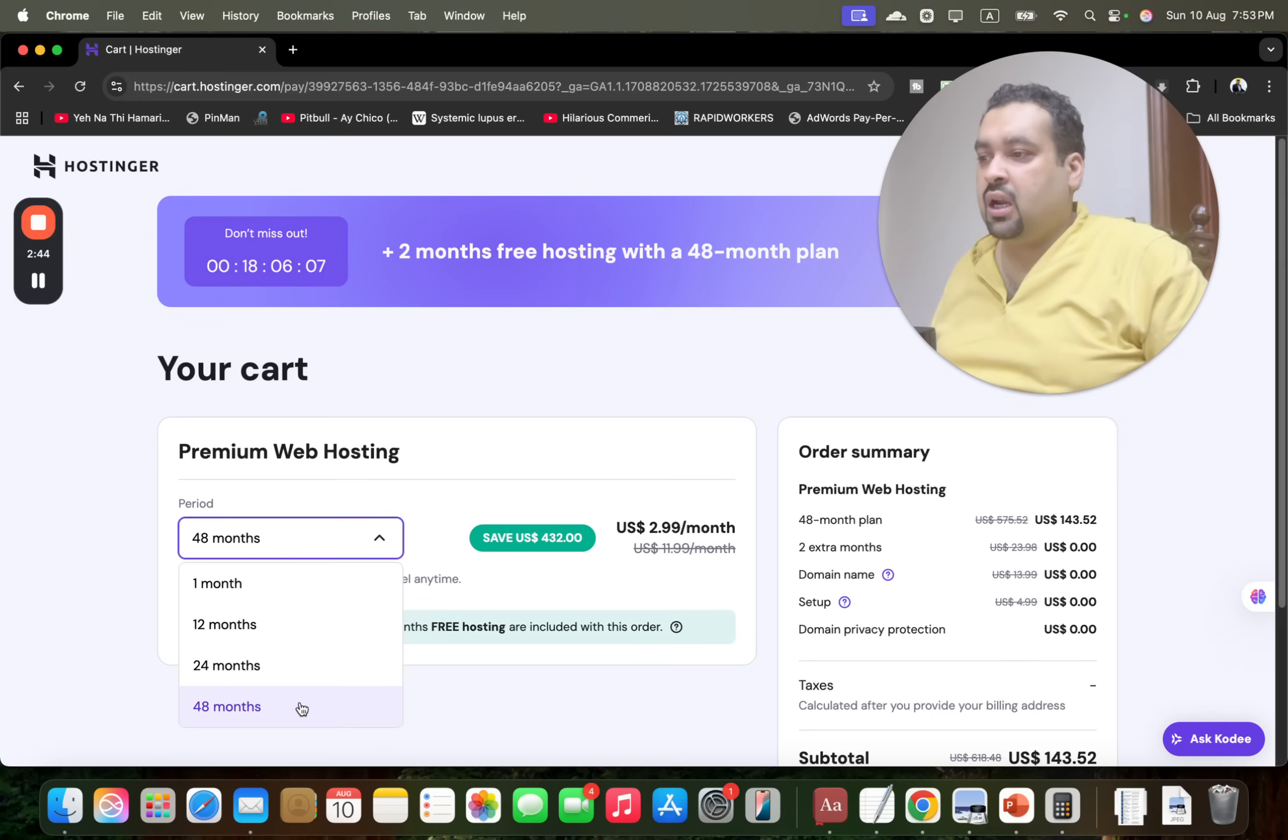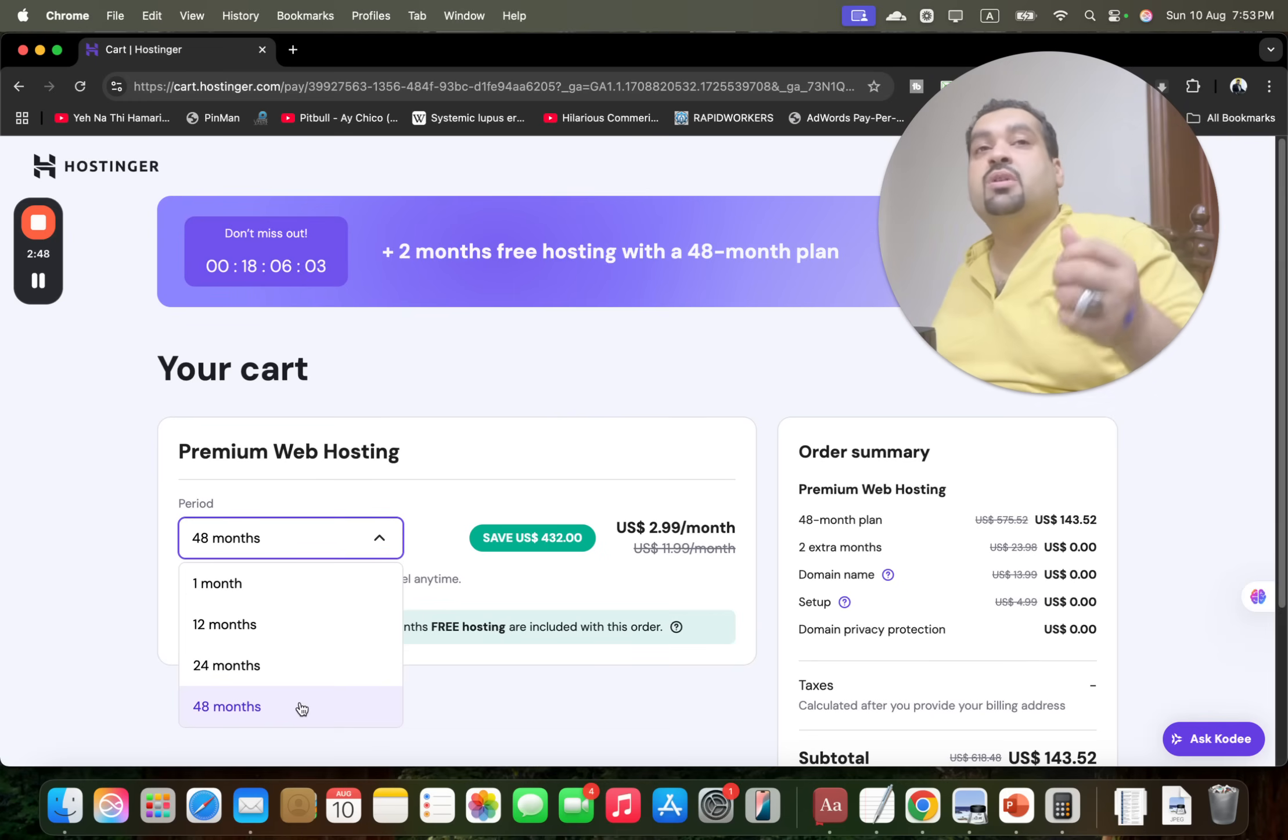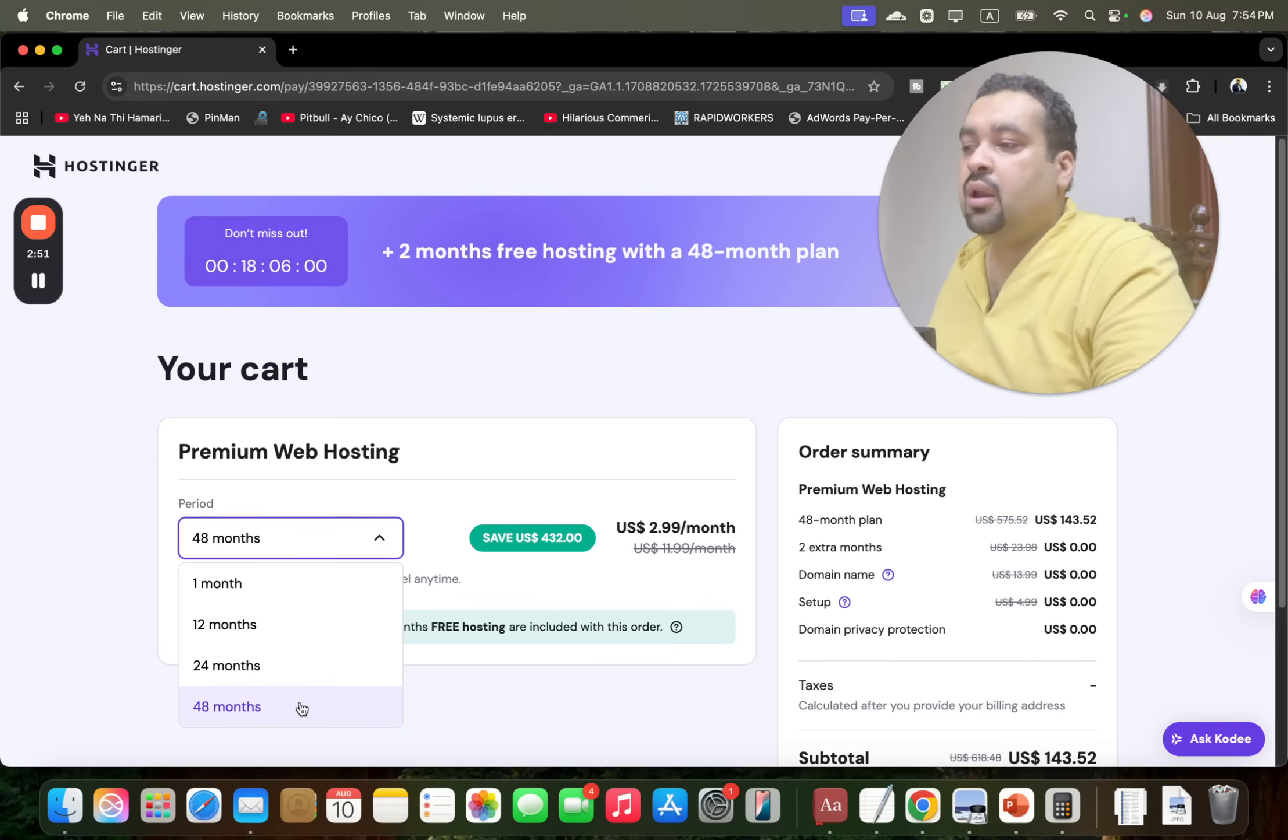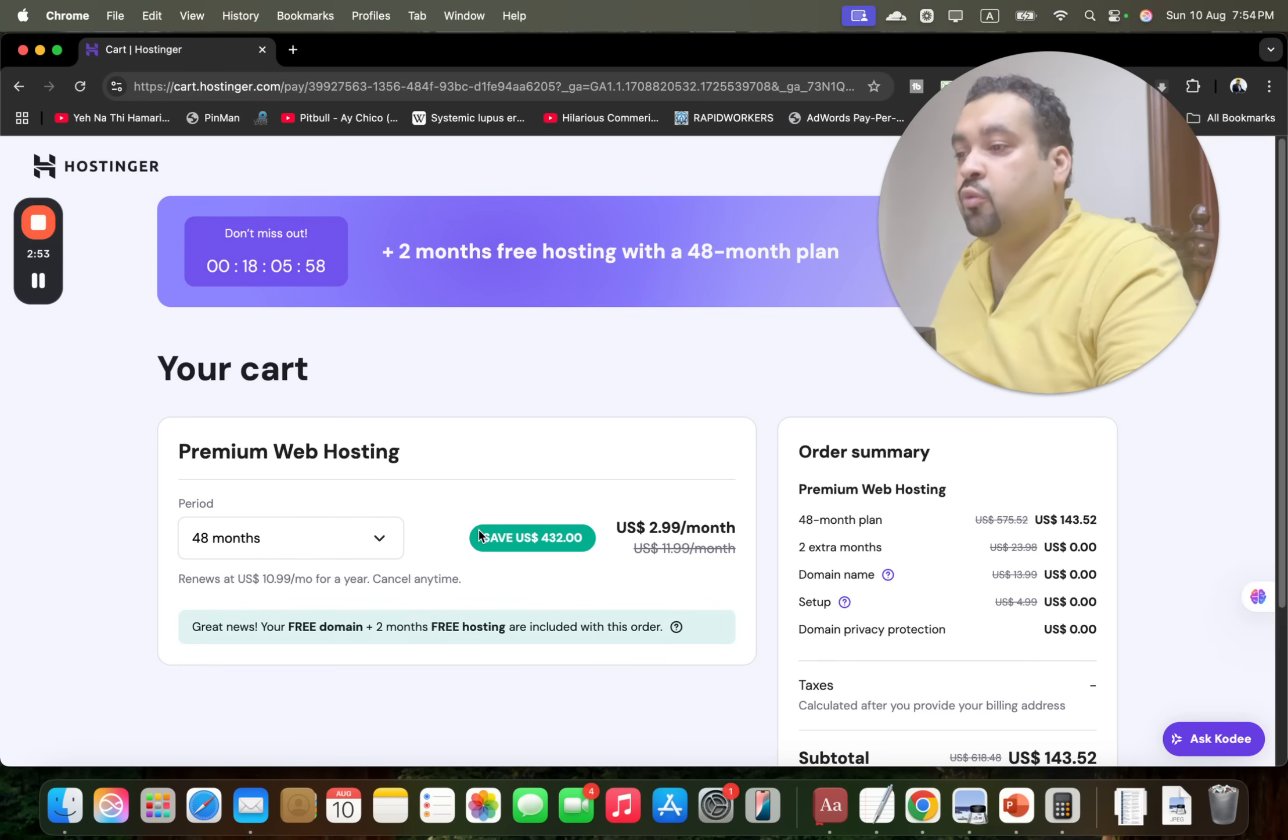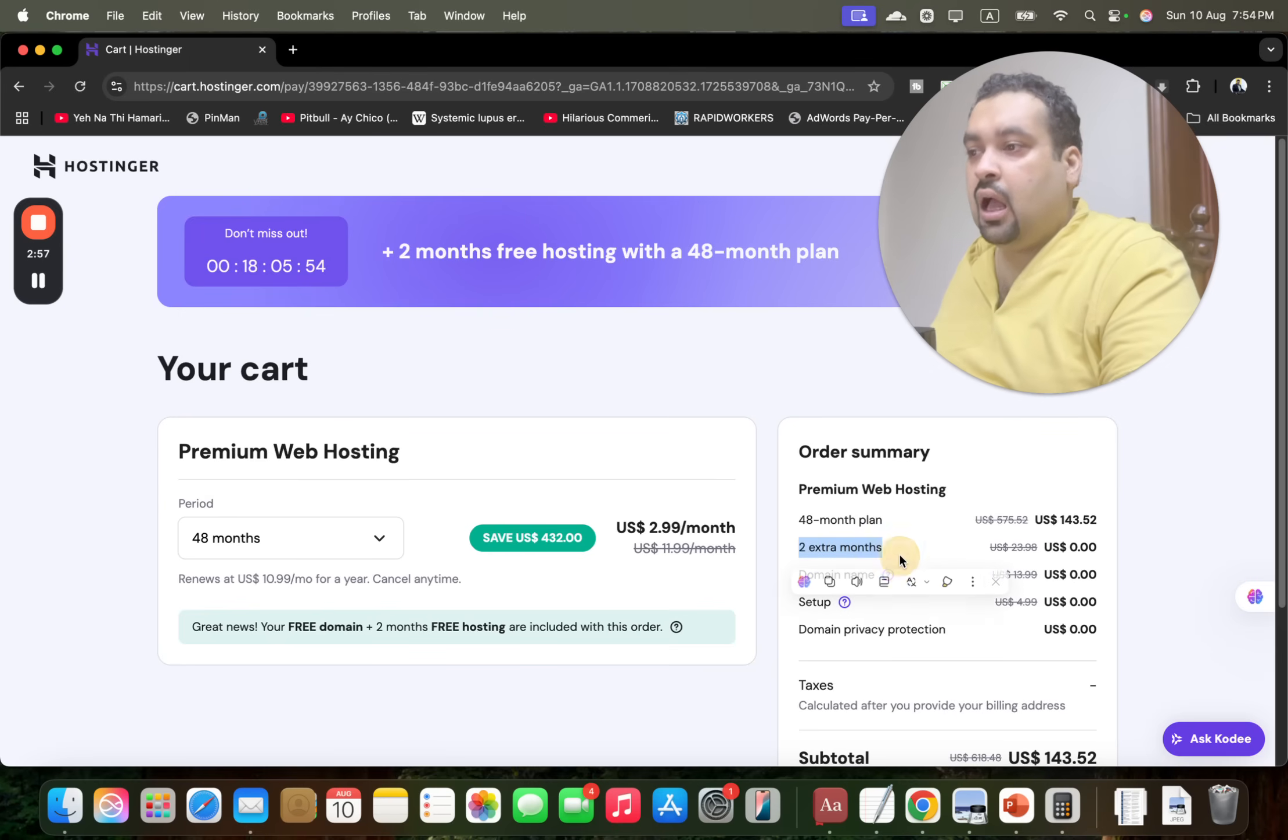If you're going to subscribe with 12 months later on, you're going to be charged a high price, so take the maximum out of this special price for my audience. Take the maximum - I recommend you to go for the 48 months. You are saving $432. Look, 48 months, two extra months free.